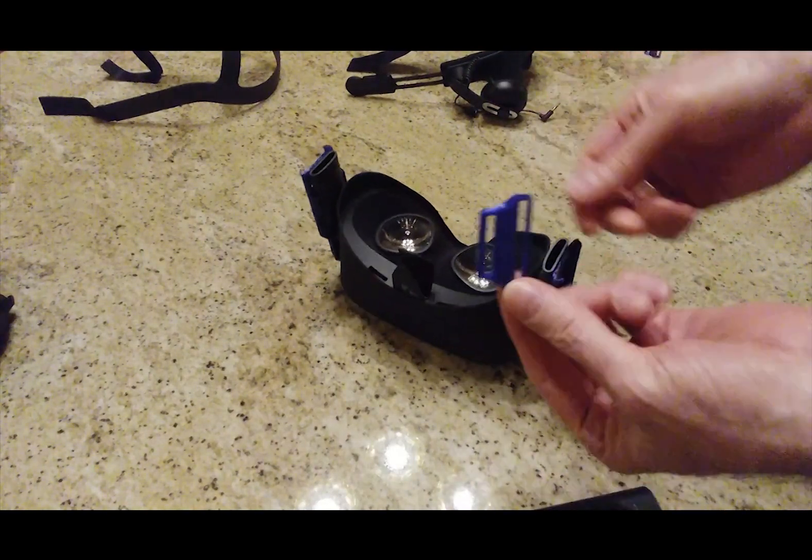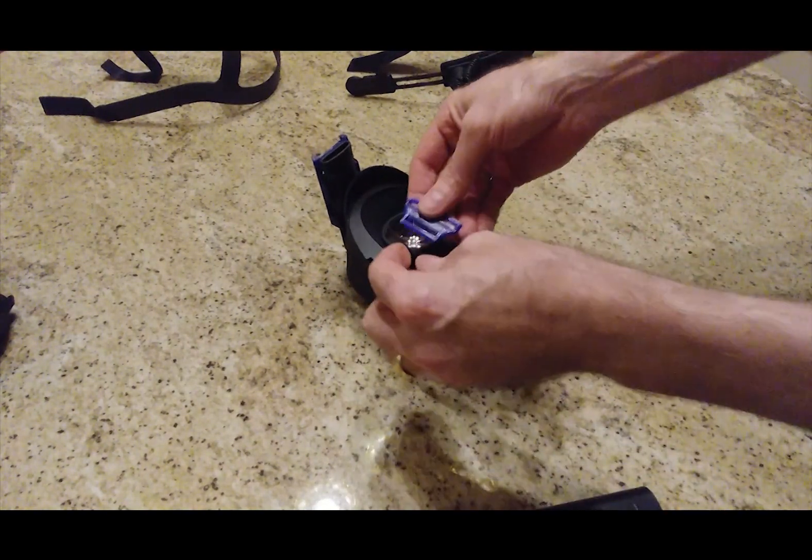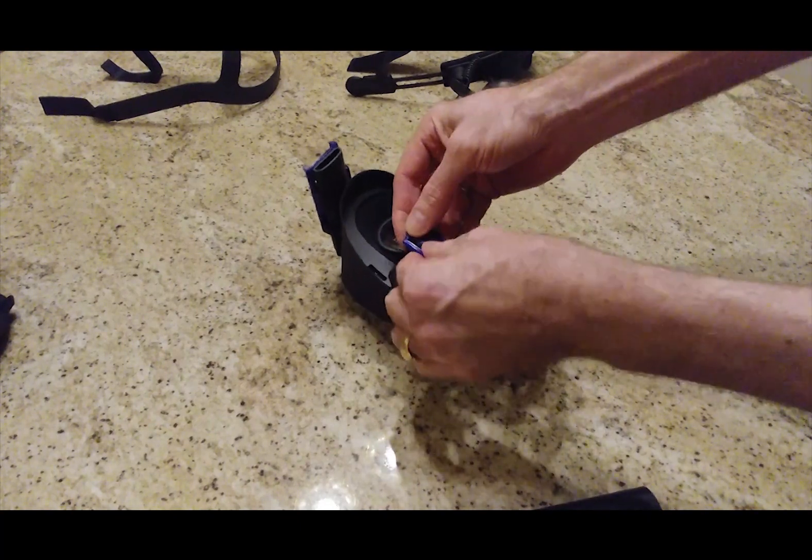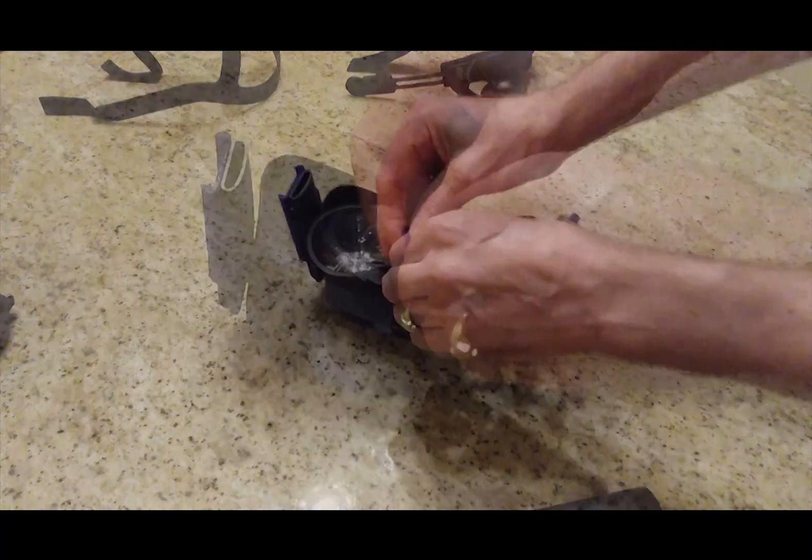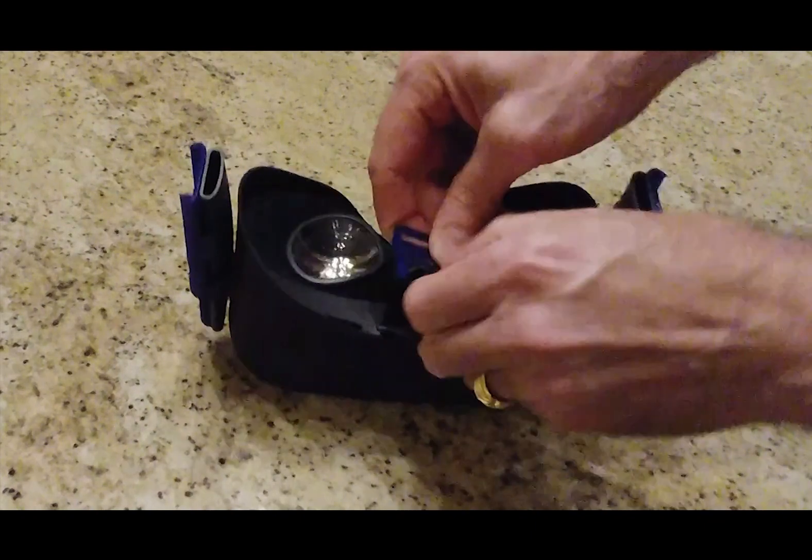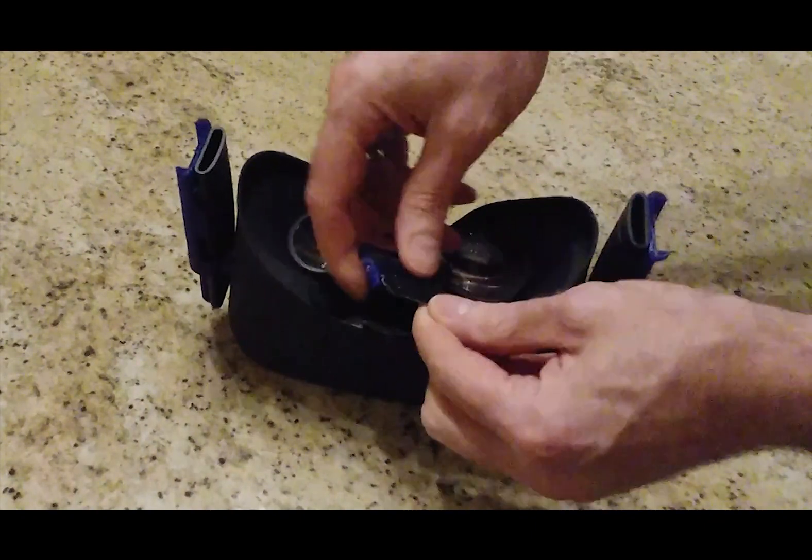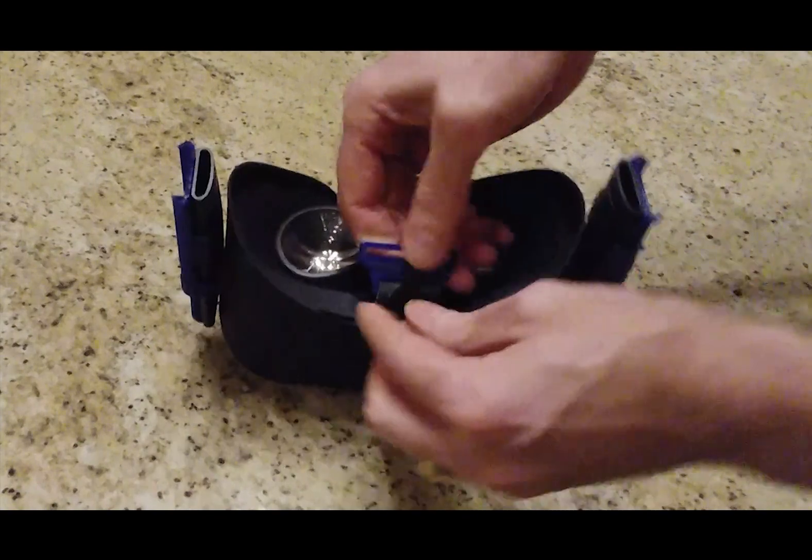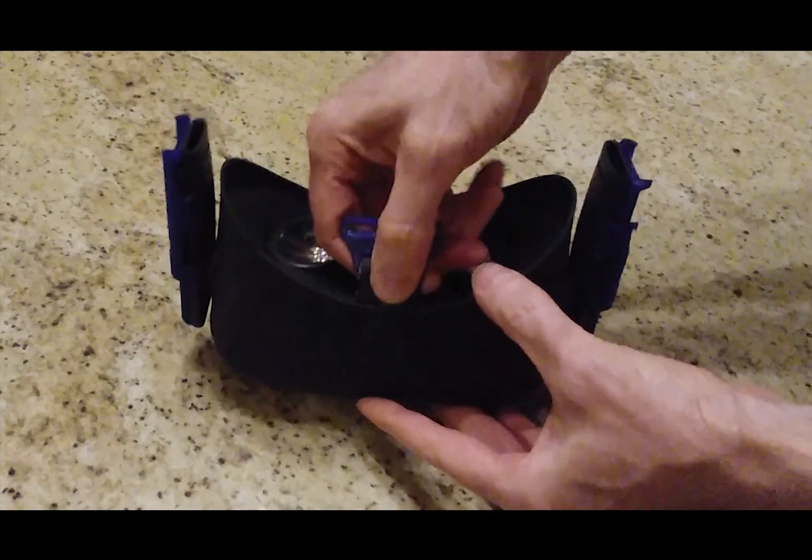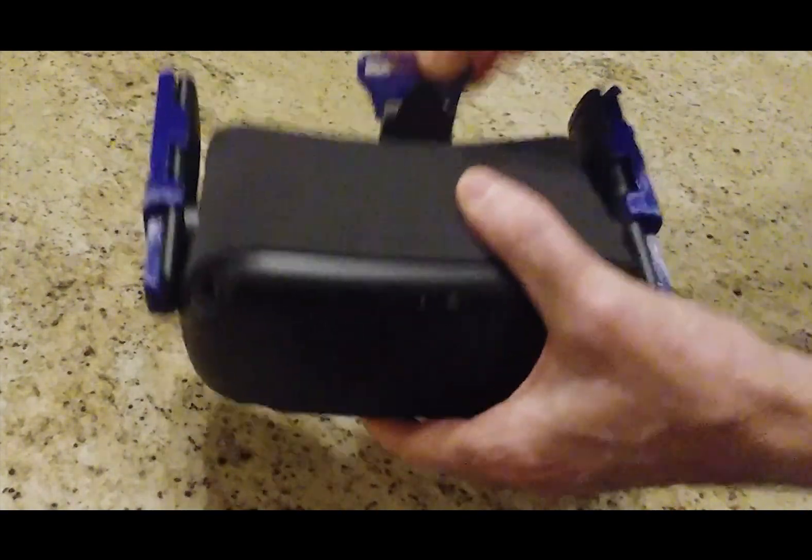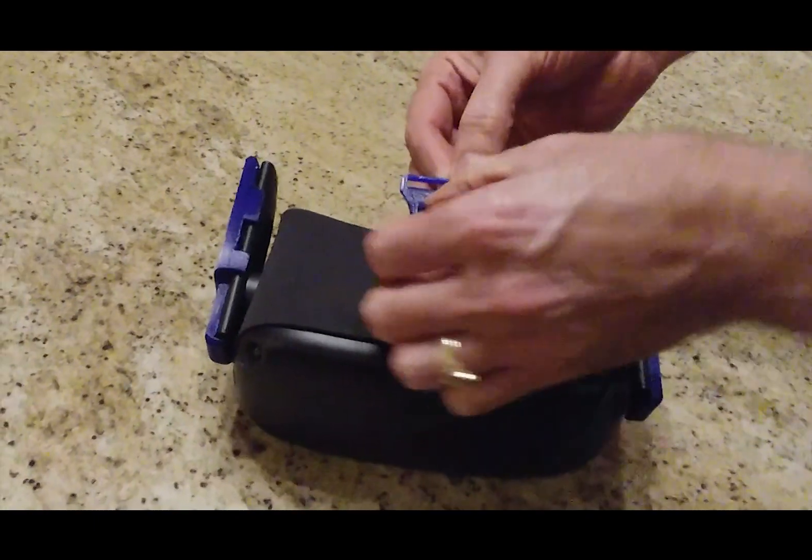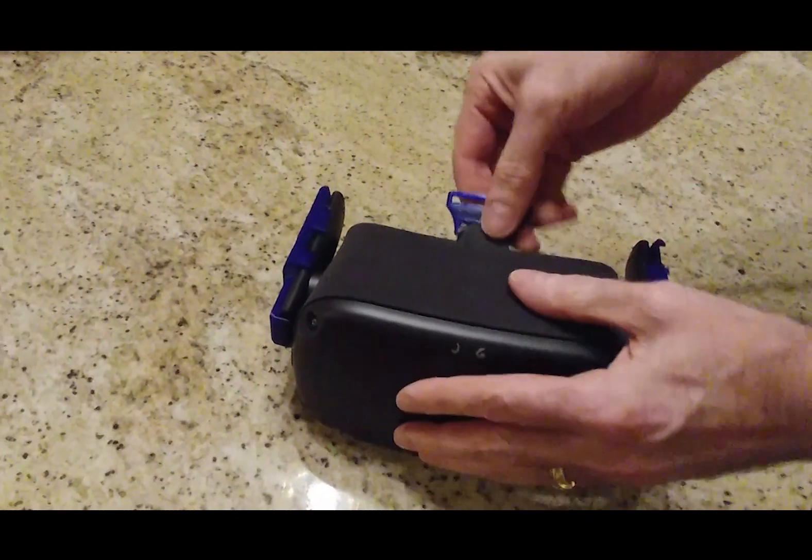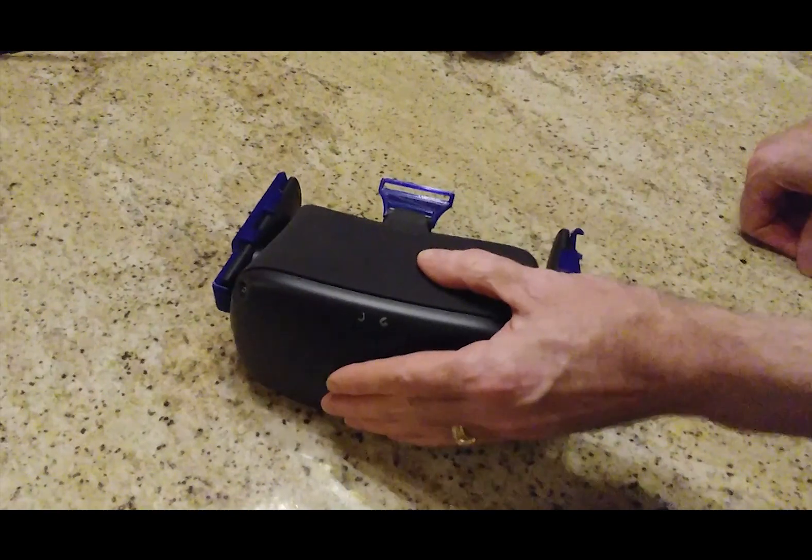Then you take the 3D printed little buckle thing, and you bend it enough to take the hook piece. So that is secure. Shove that through there to make it look neater. There we go. Just like that.